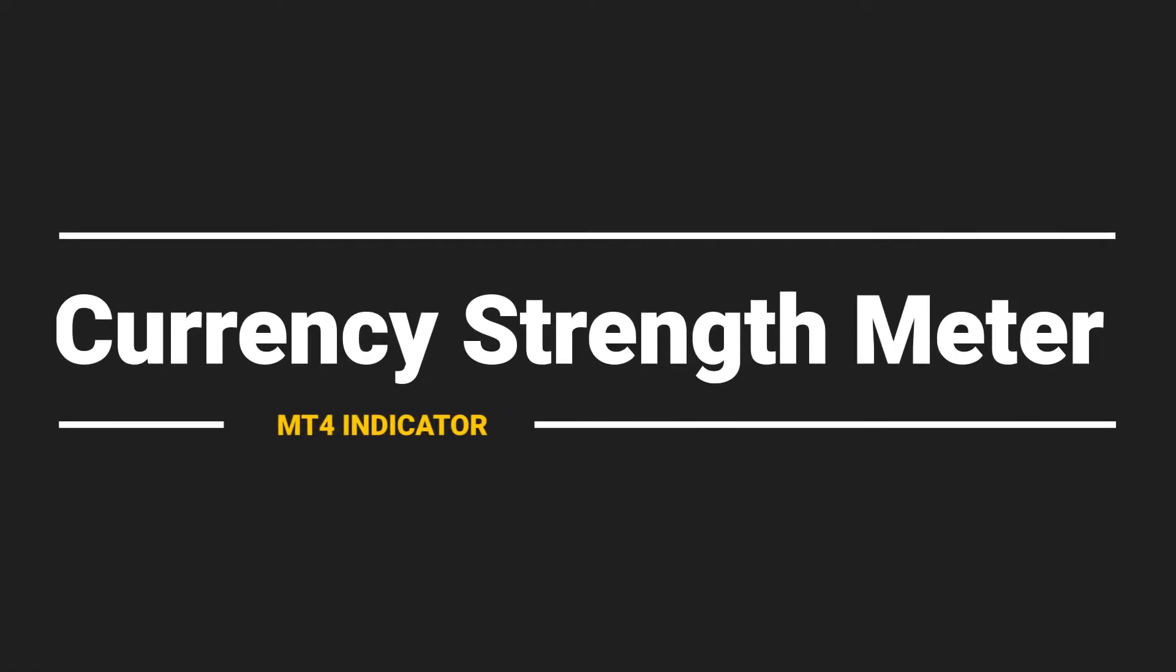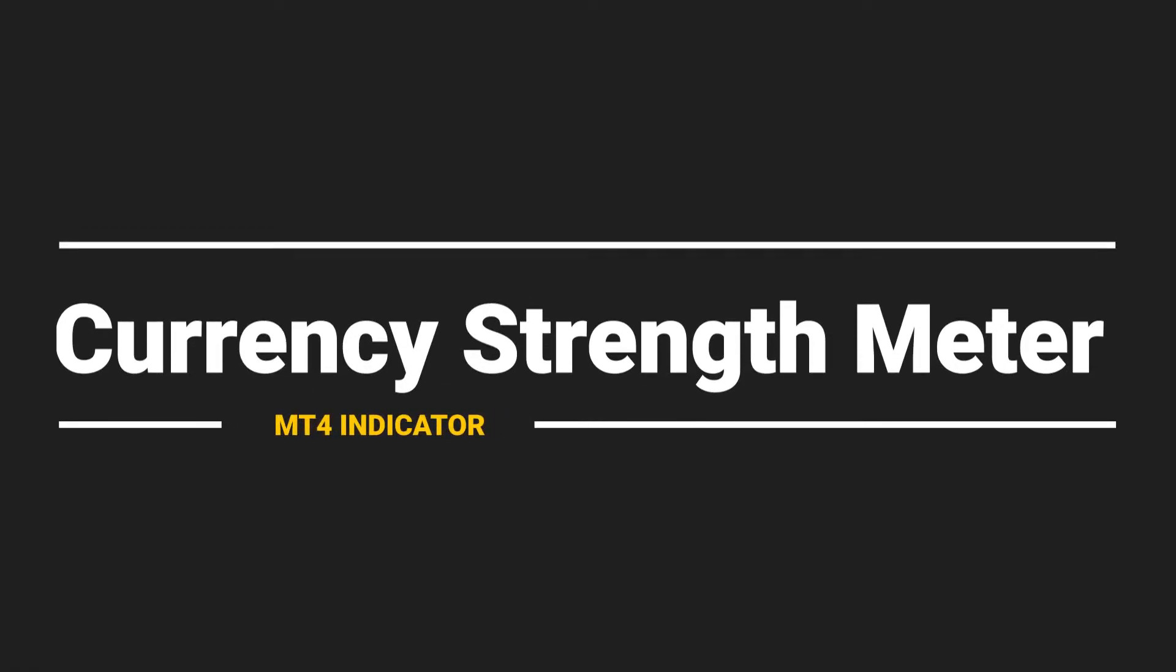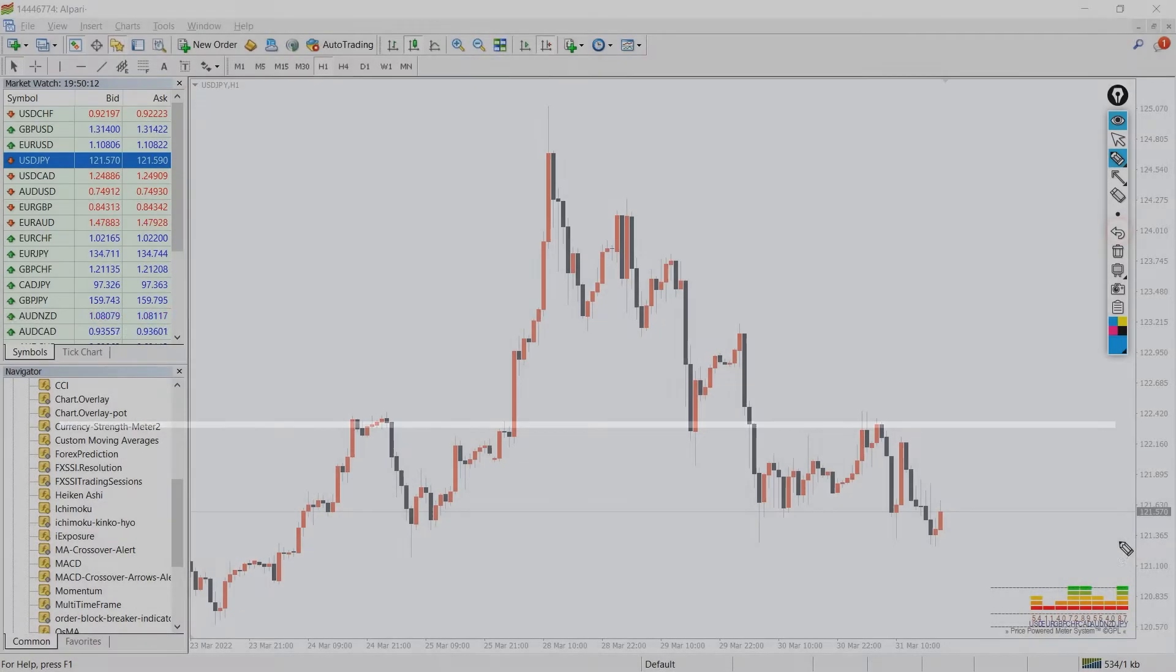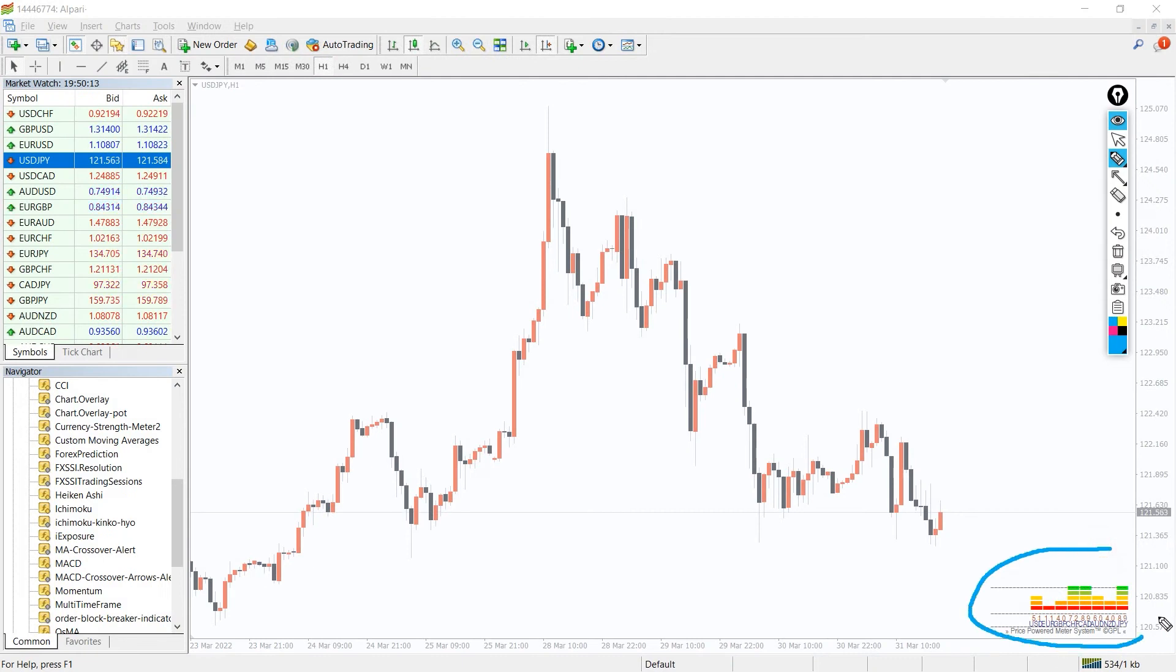Let's look at the currency strength meter indicator in action. The indicator displays the meter in the lower right bottom of the chart.